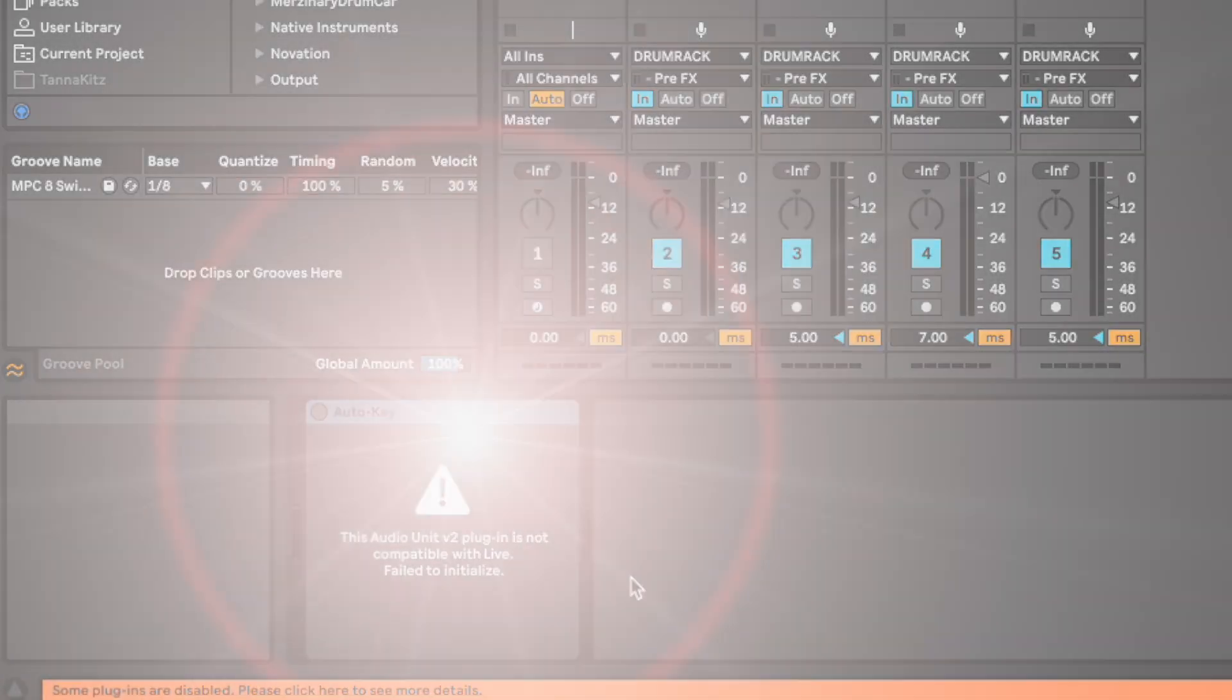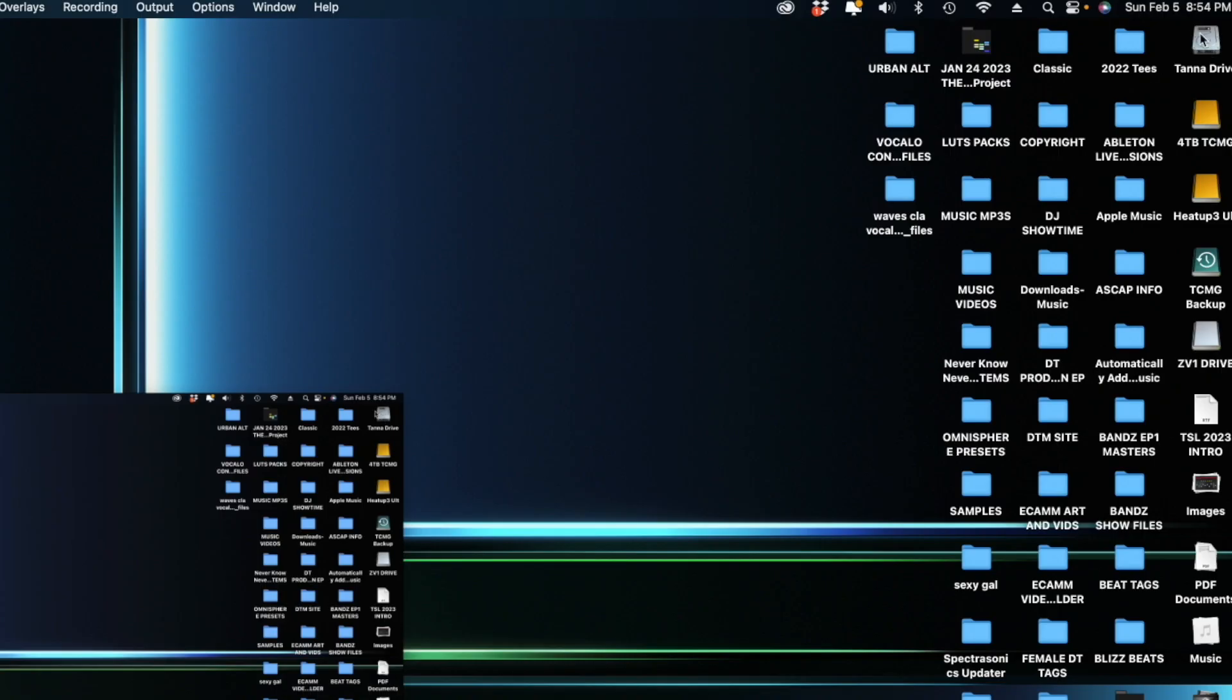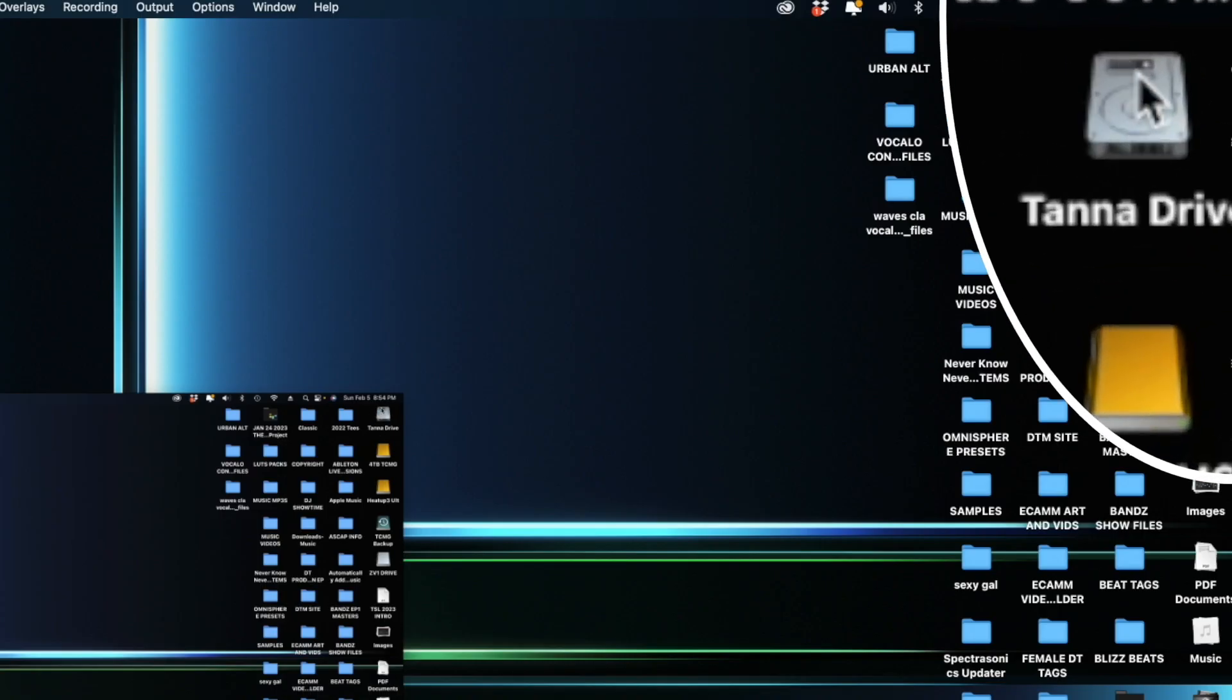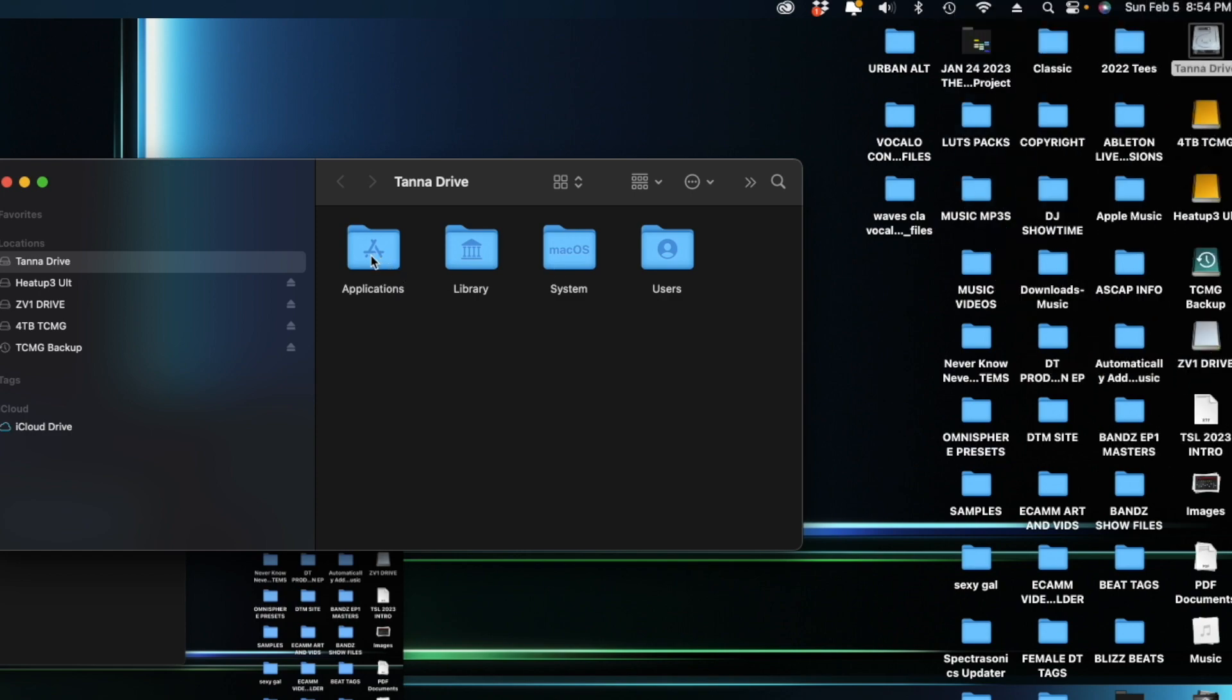This is all you have to do. Now on the desktop screen go to the top right to your hard drive, click on that, then click on Applications.